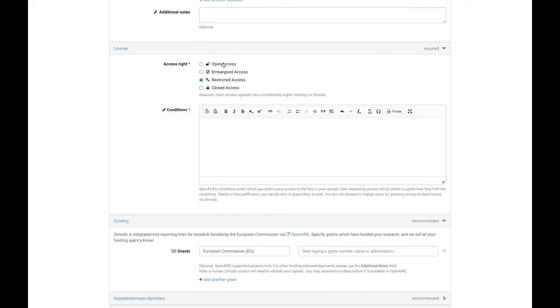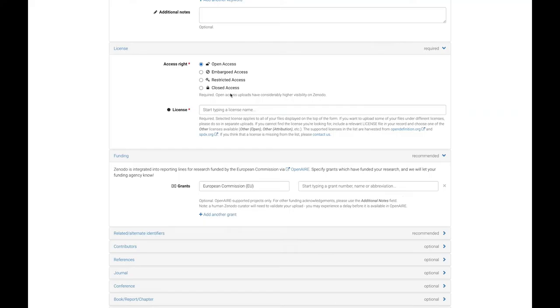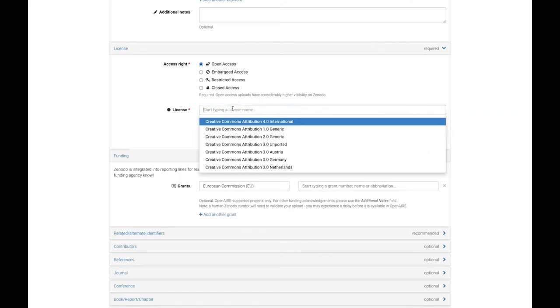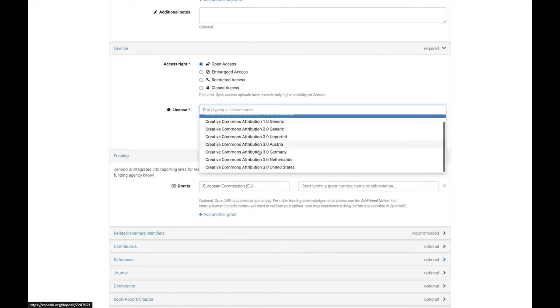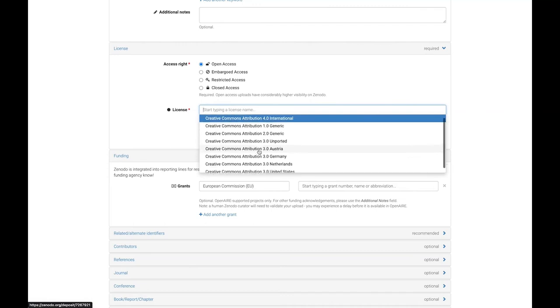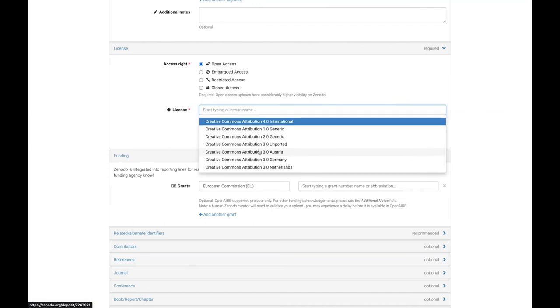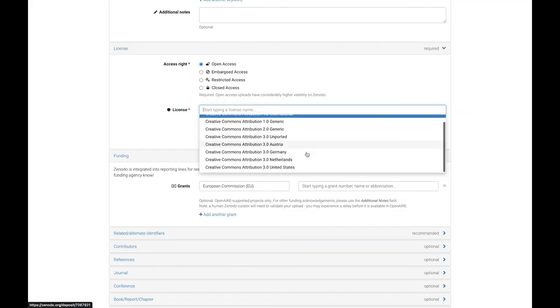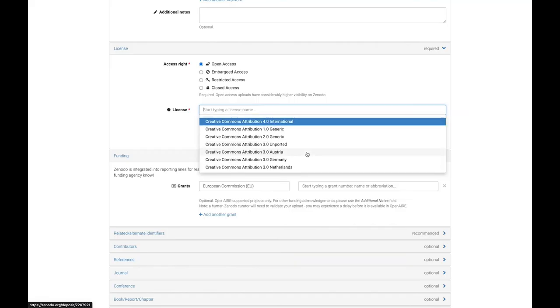If you choose open access, then you must also choose a license under which it is shared. A standard CC BY license is recommended for most purposes. You can browse licenses or search for them by starting to type a license name.